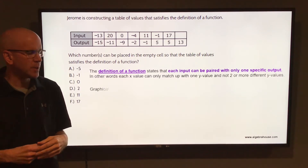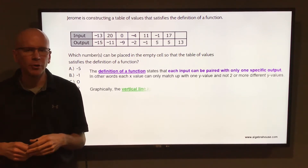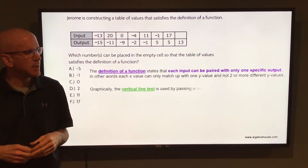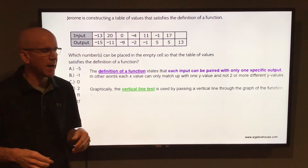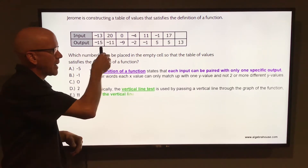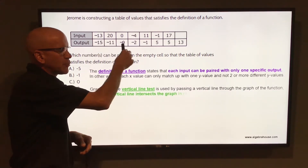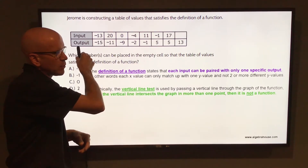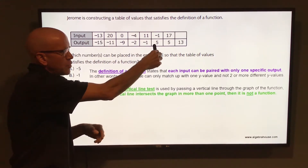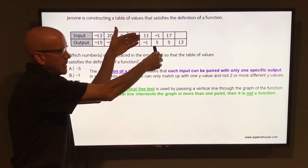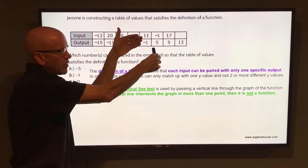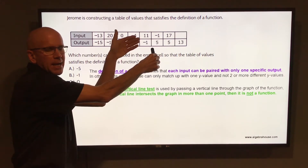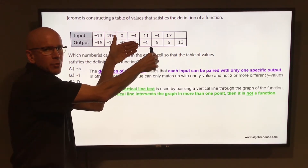Graphically, you have what's called the vertical line test. If you imagine a graph and you pass a vertical line through that graph, as that vertical line is passing through, if it hits in more than one place as it's passing through,